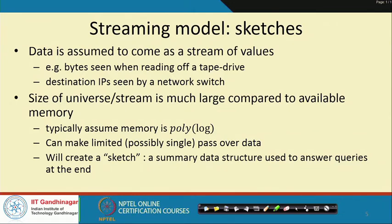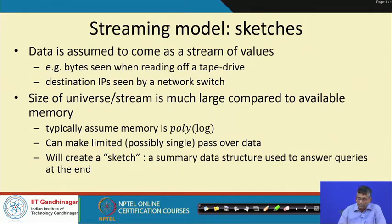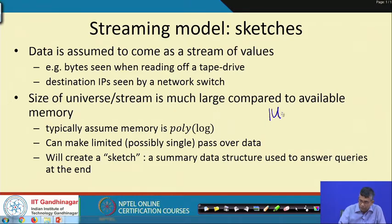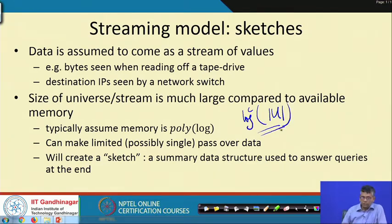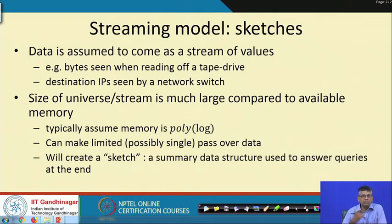Data is assumed to come as a stream of values — for instance, the bytes when reading a tape drive, or the destination IPs seen by a network switch. The size of the universe is assumed to be much larger compared to the available memory. Typically, if the size of the universe is u, then the available memory is at most poly log of u. We also restrict algorithms so that they make a limited number of passes over the data. At best, we really like it to make only one pass — in certain settings, like a network switch, the data is just flowing by; if it is gone, it is gone.